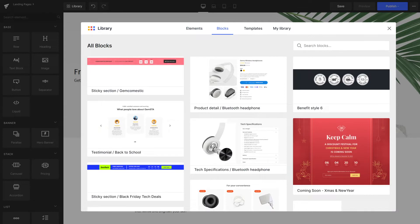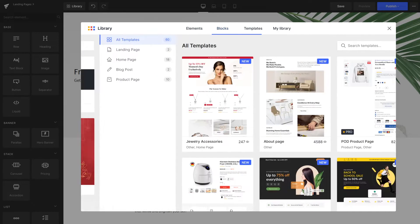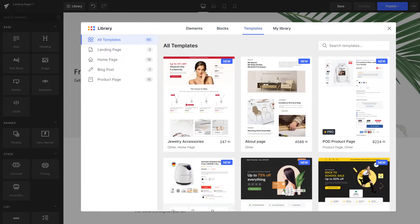Discover stunning pre-made templates, extended elements, and must-have integrations all in one place.